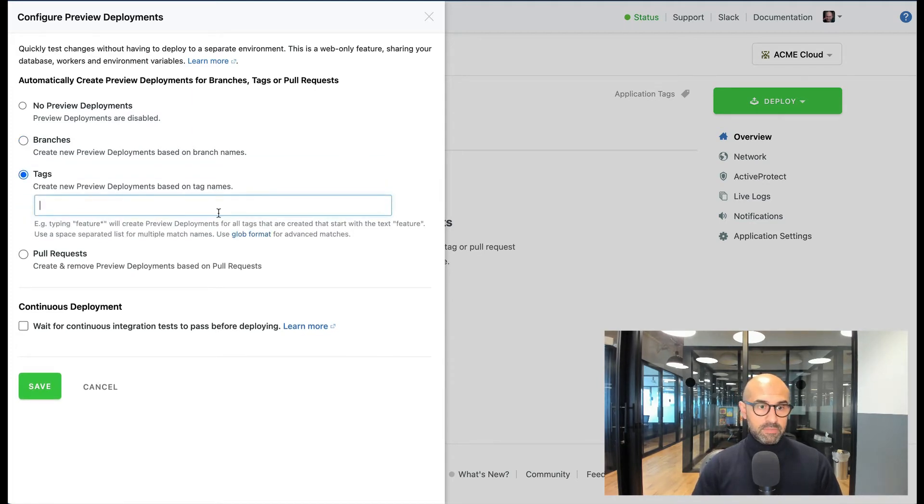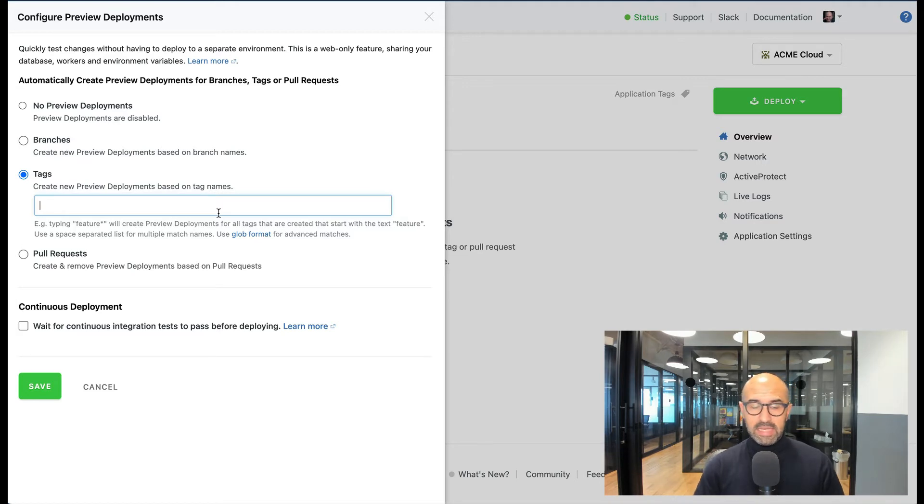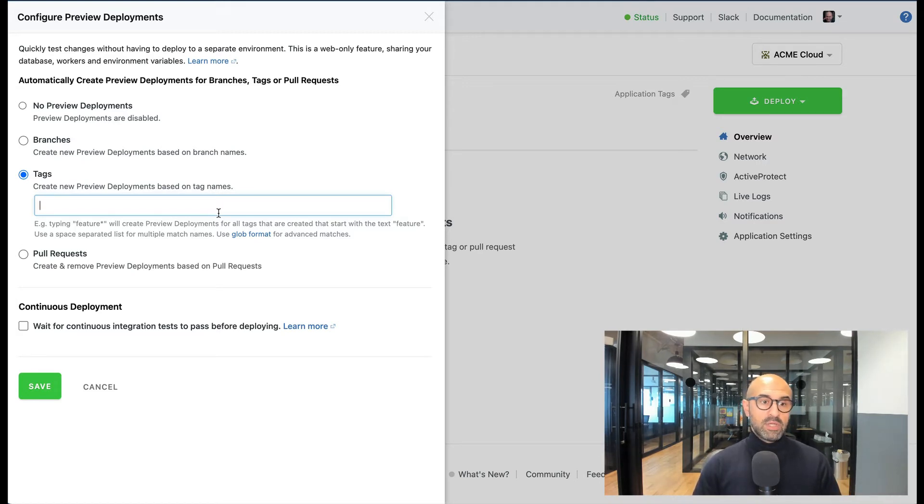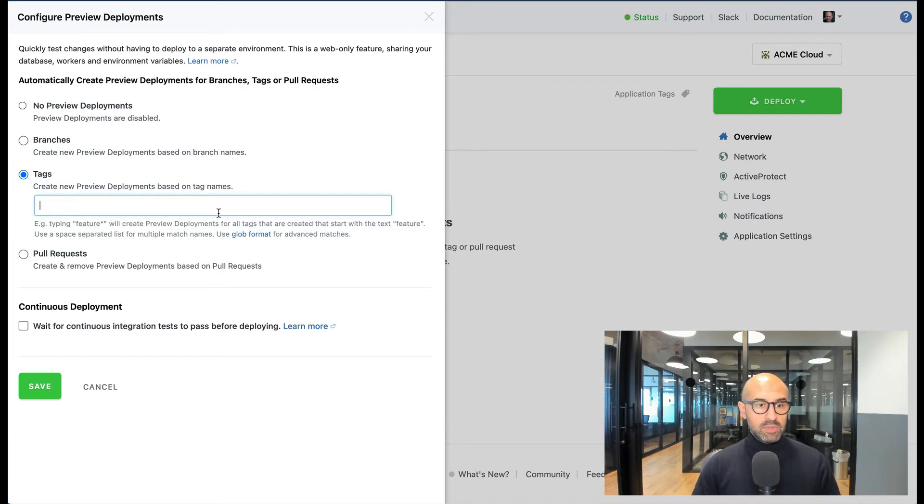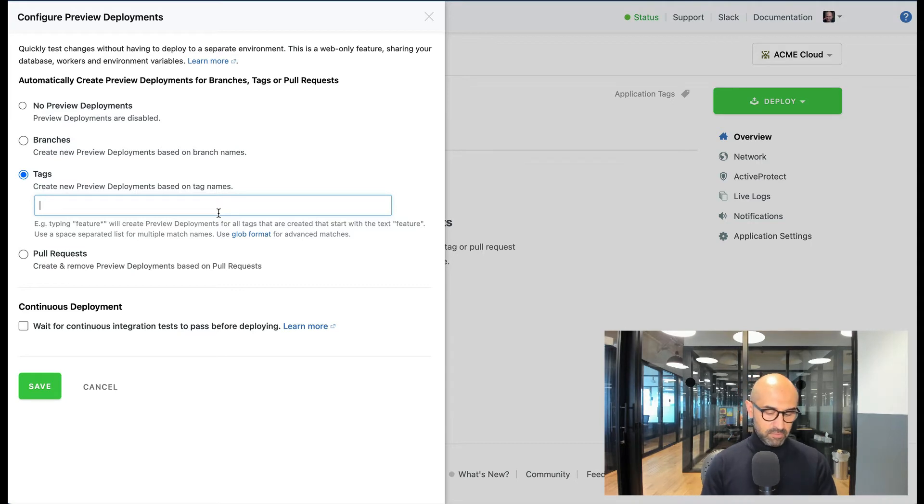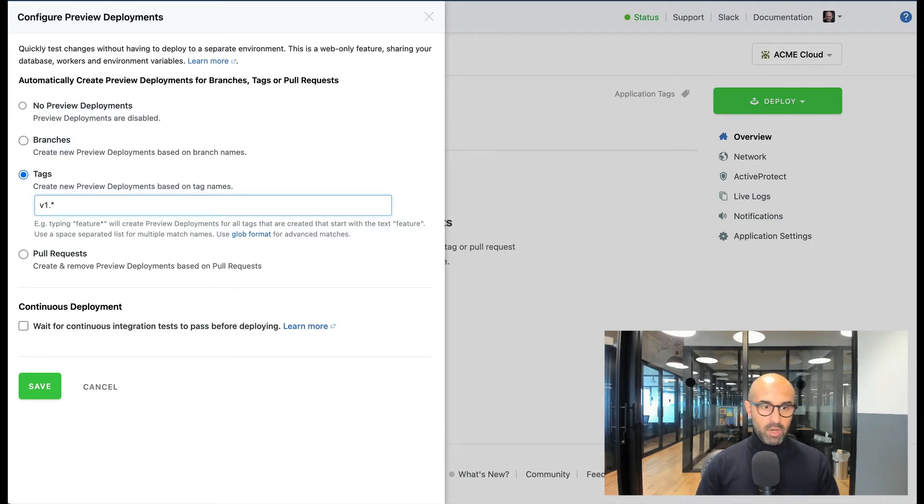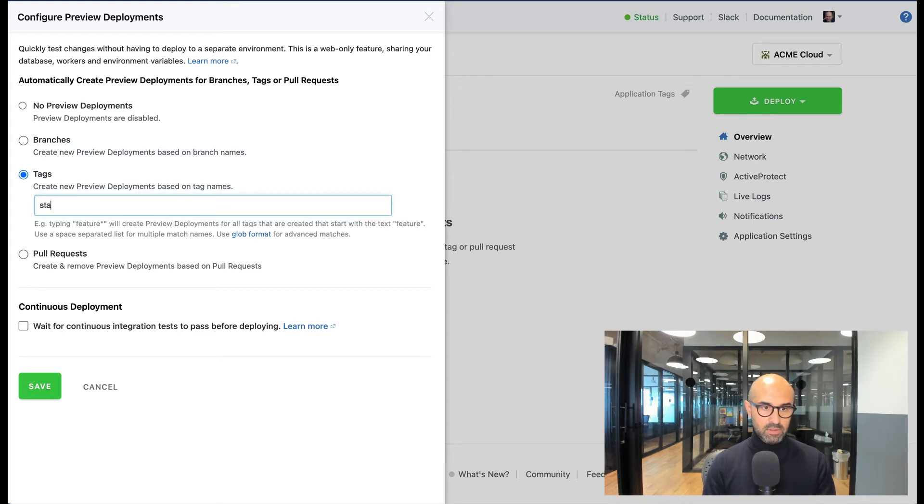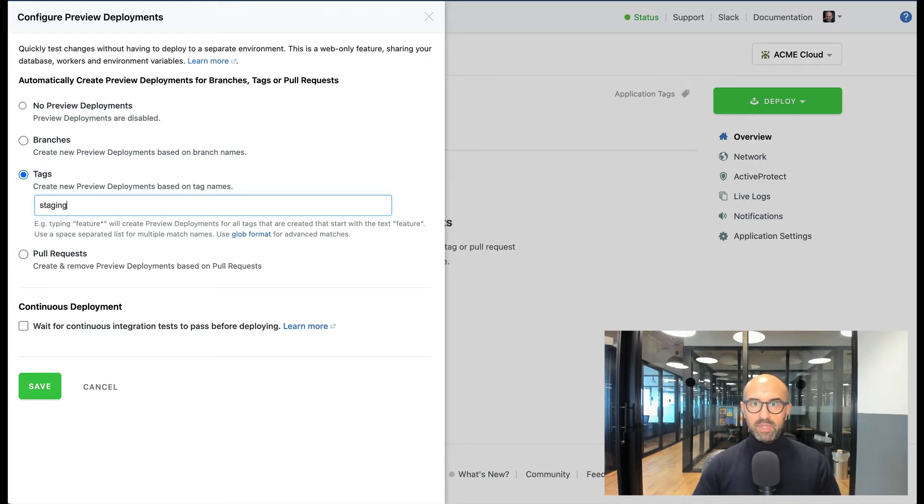The other option to have is based on tags. Sometimes you might want to tag - and this is git tags - sometimes you might want to tag the branch and the code commit that you have and only deploy the ones that you want tagged. For example, I can say anything that begins with b1 or anything with the tag staging, that will be then deployed as new commits come in.